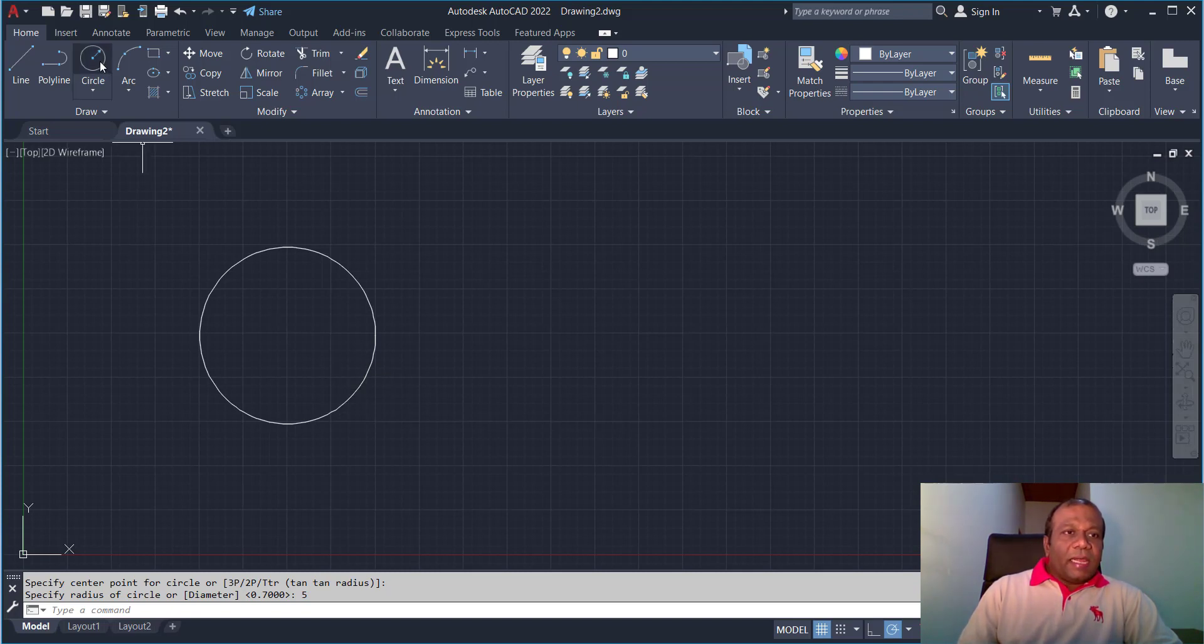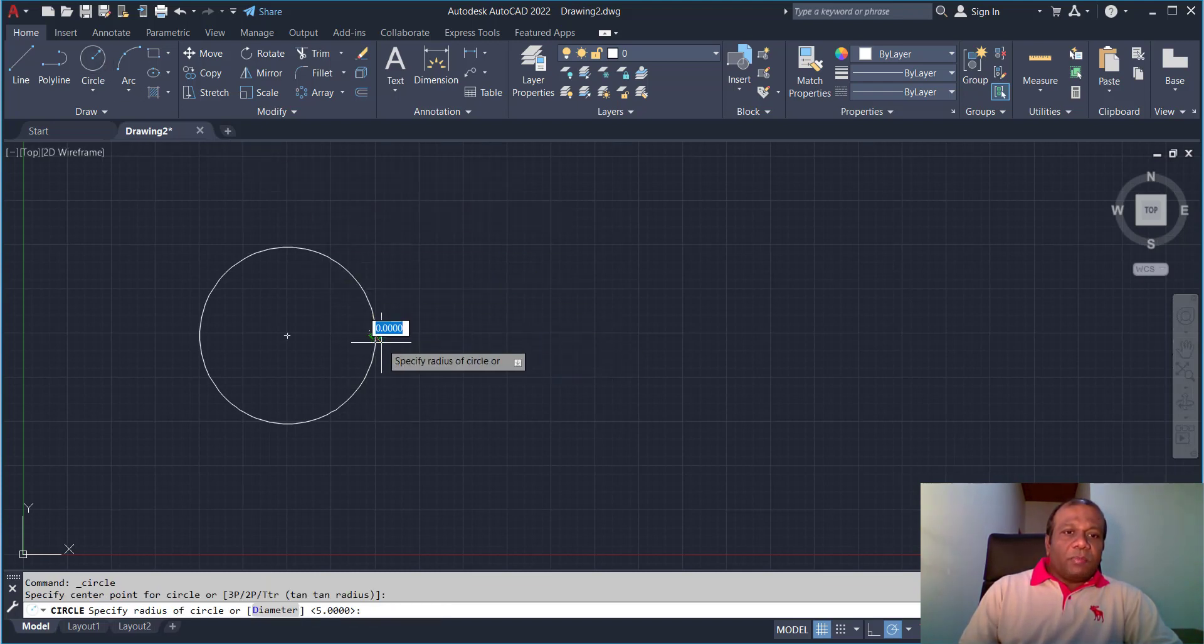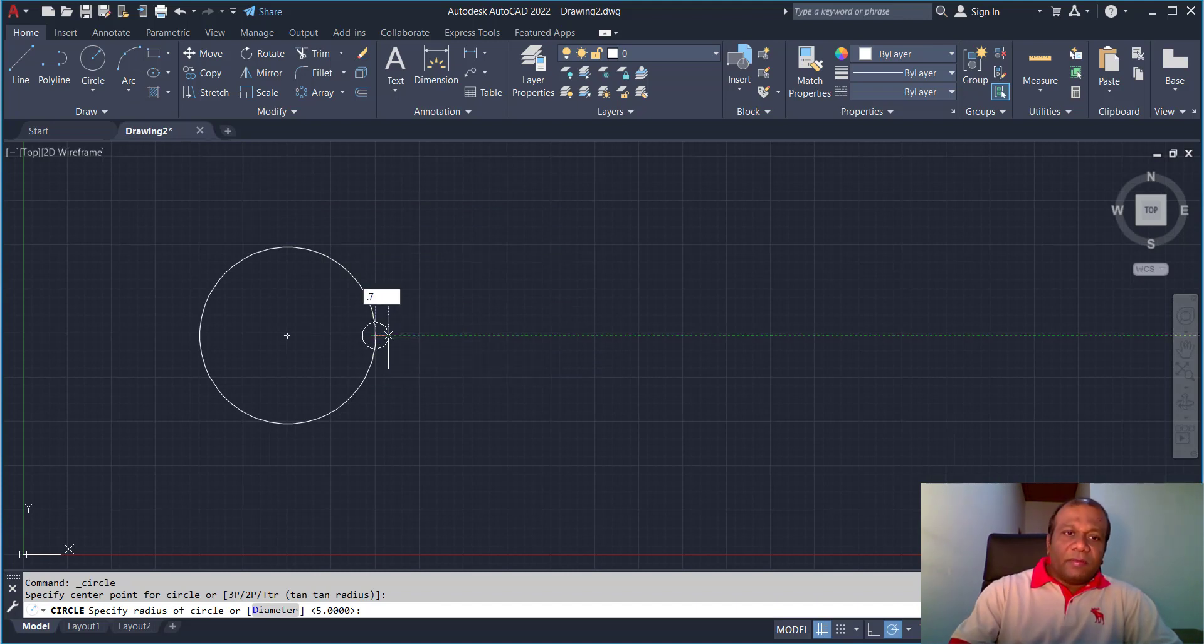And I will select another circle at the quadrant point. The radius I will give 0.7.